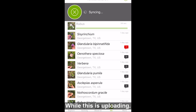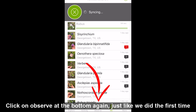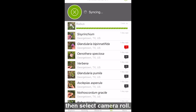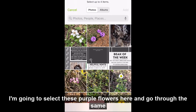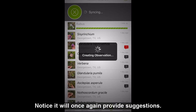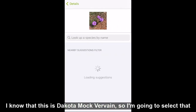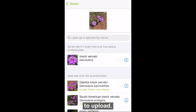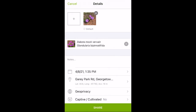While this is uploading, let's look at how to upload with a photo from your library. Click on observe at the bottom again, just like we did the first time, then select camera roll. I'm going to select these purple flowers here and go through the same process. Notice it will once again provide suggestions. I know that this is Dakota McVervain, so I'm going to select that to upload.